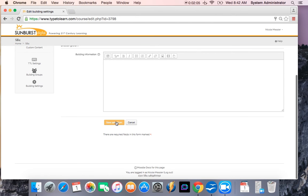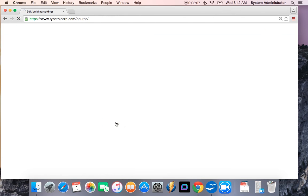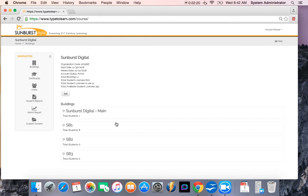And then I'm going to click on save and return. And when I go back into my admin panel, I see that I have now Sunburst Digital Main building, I have SB1, SB2, and SB3 buildings. And that is how you create buildings and also edit the settings in your buildings.